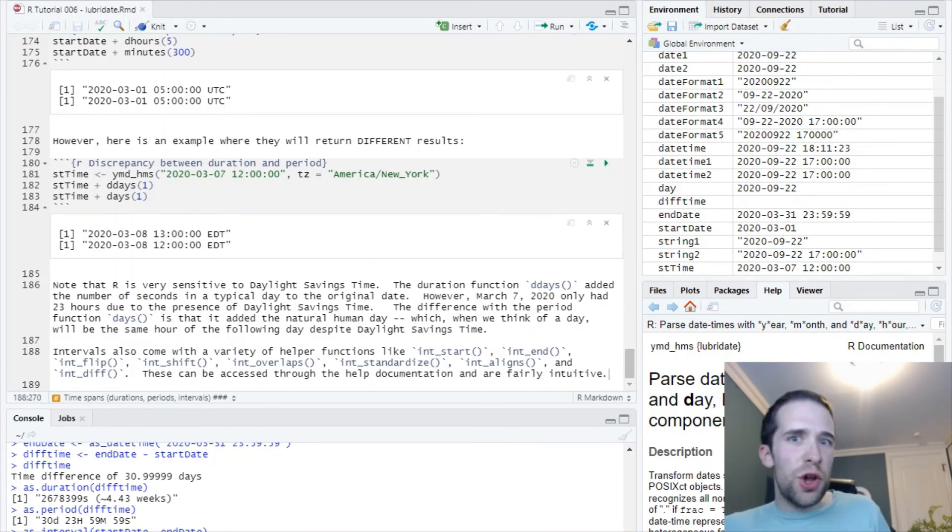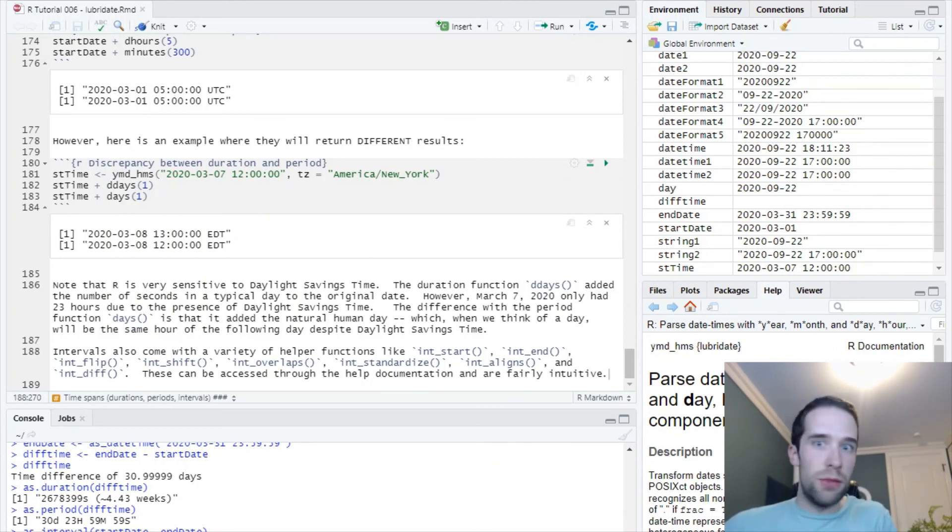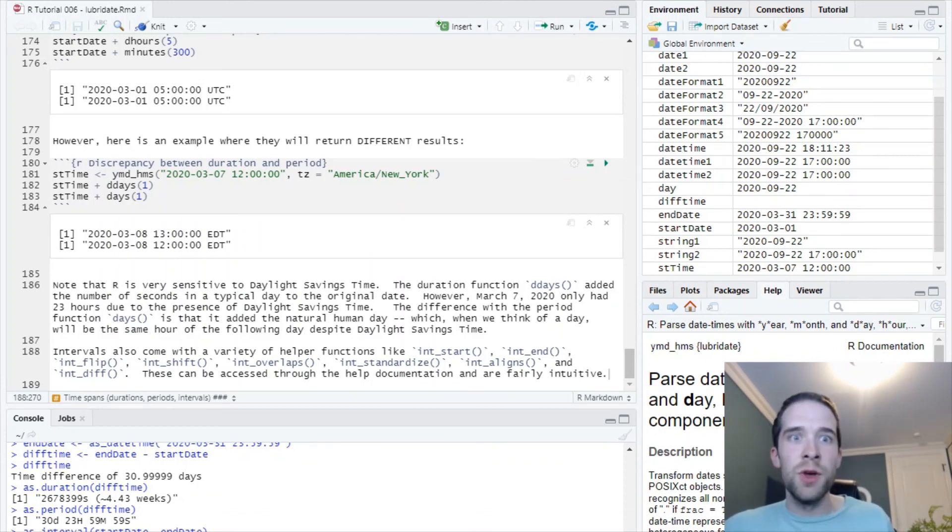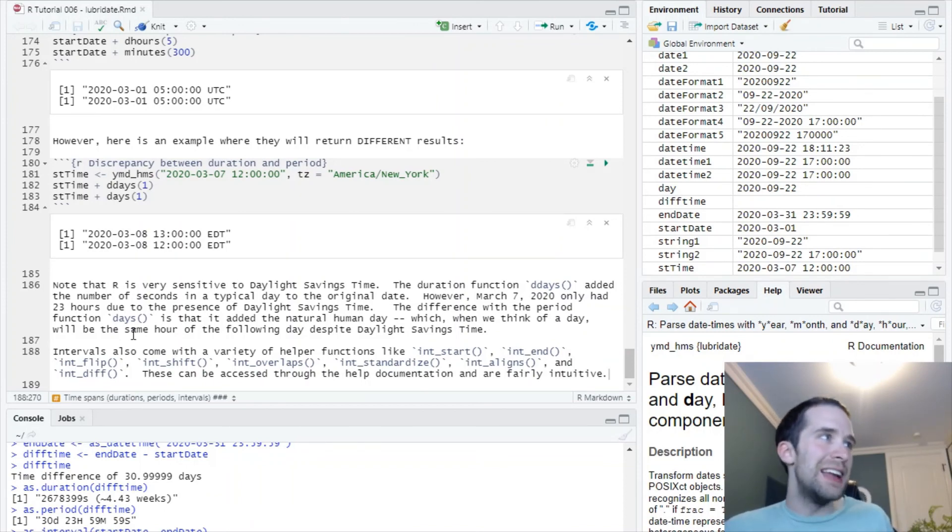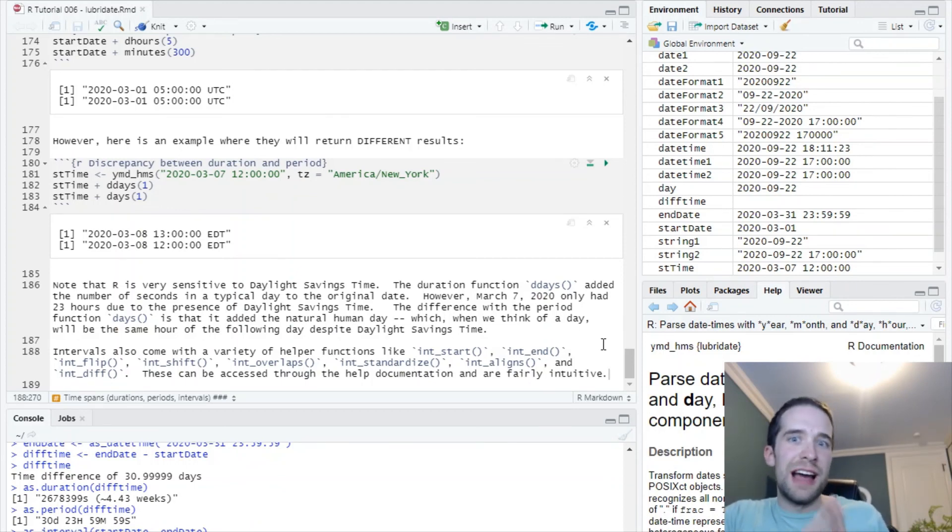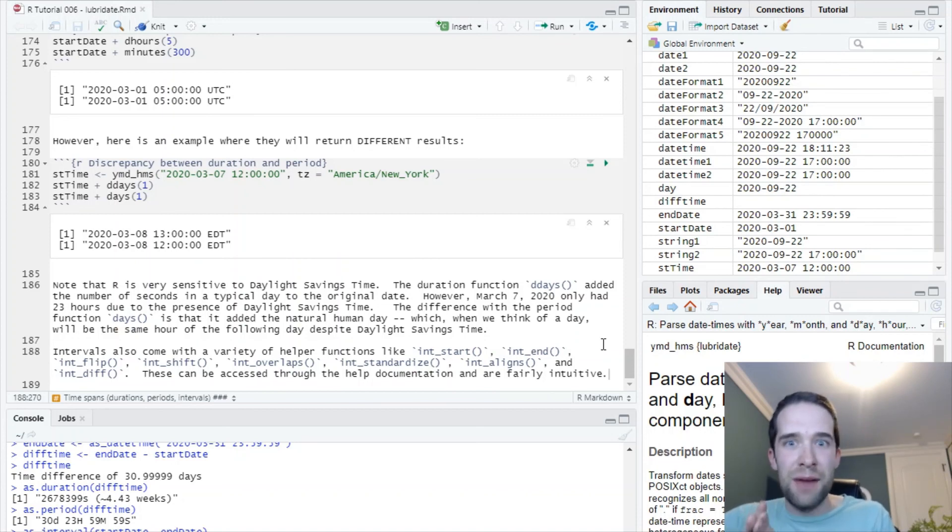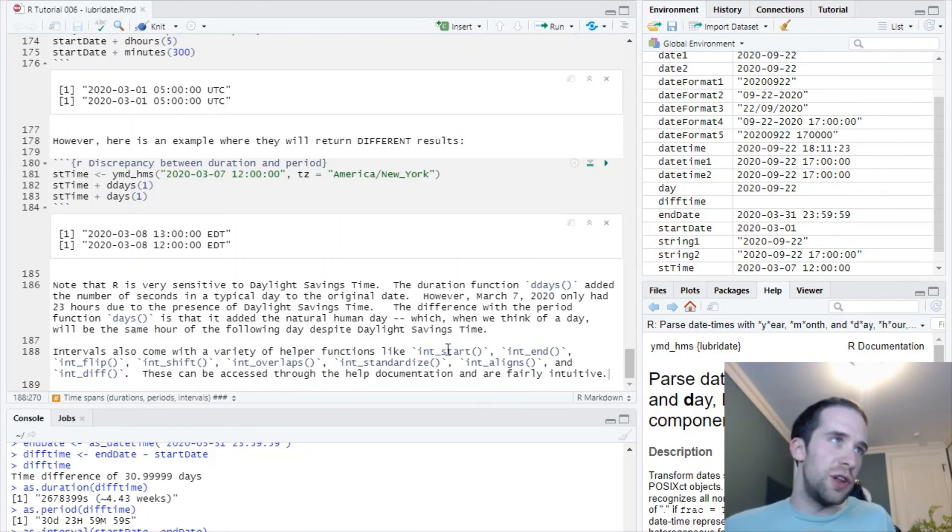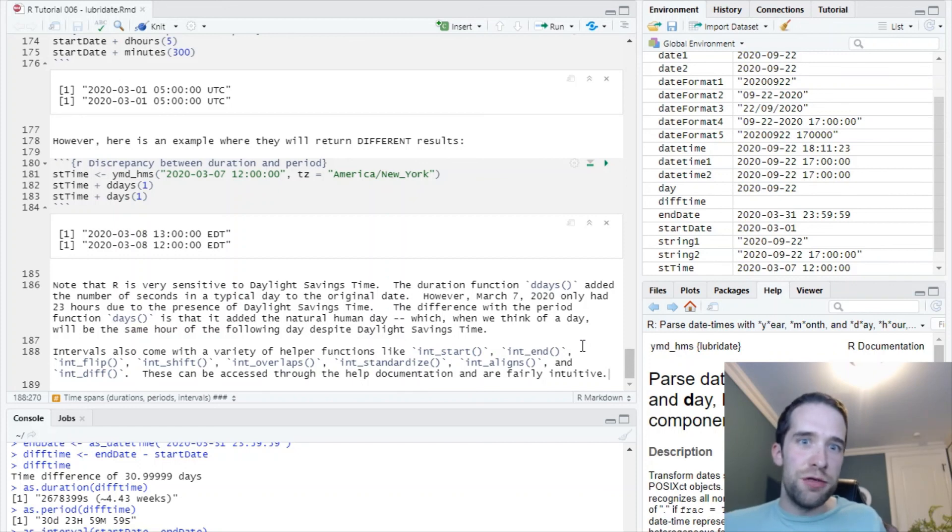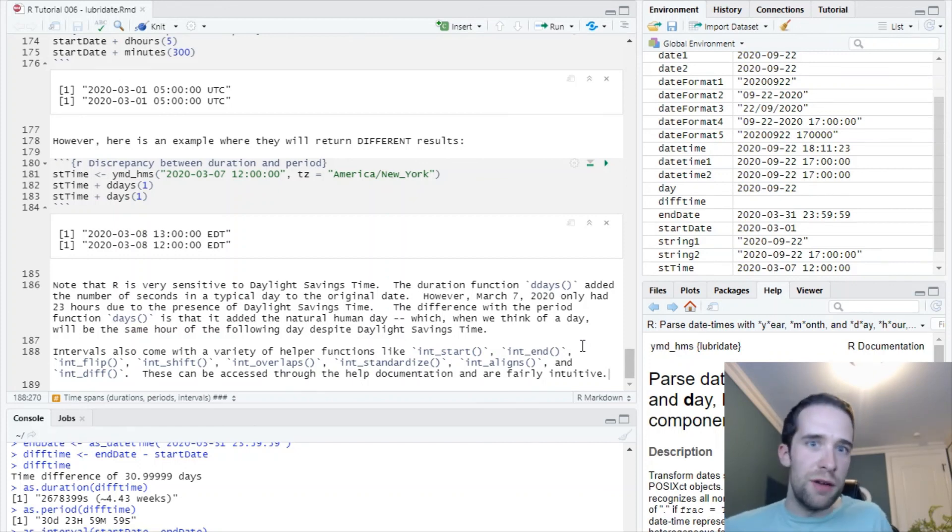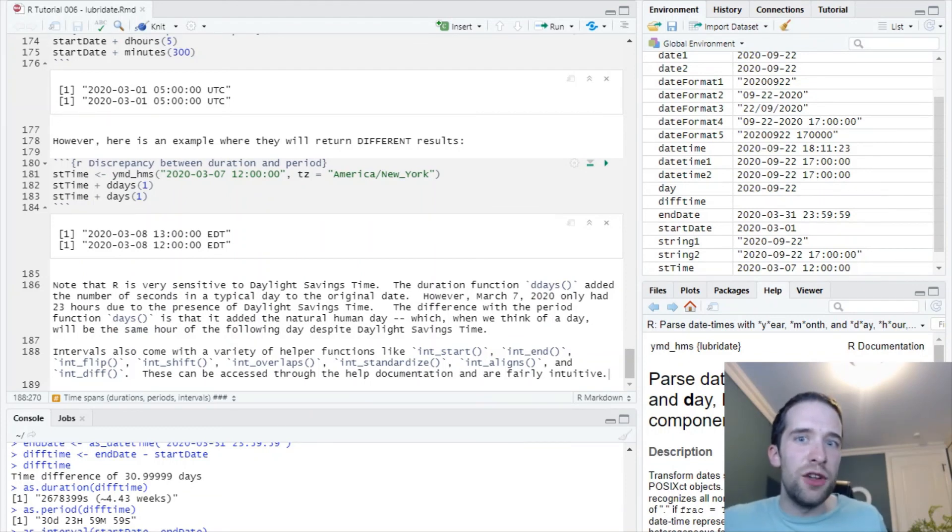Now I'm sort of glossing over intervals here because based on my own personal experience, I don't use them a whole lot. But they do have their own set of helper functions like int_start, int_end, int_flip, just things like that, such that if you prefer to work using that class of data or store your data that way, you're able to do so. If you search for the help documentation using question mark int_start, all the help documentation is pretty thorough, and it's pretty intuitive if you choose to use these.